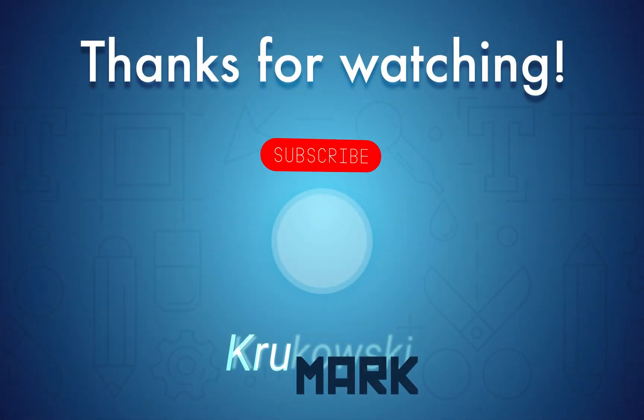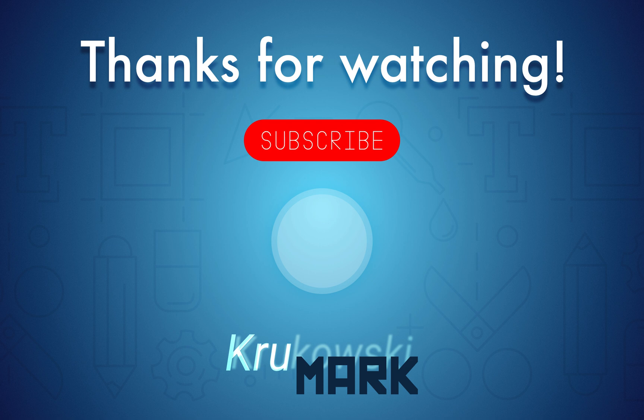I hope this tutorial was somehow helpful. And I will see you in the next video. Bye.